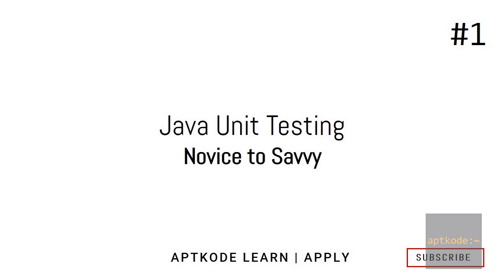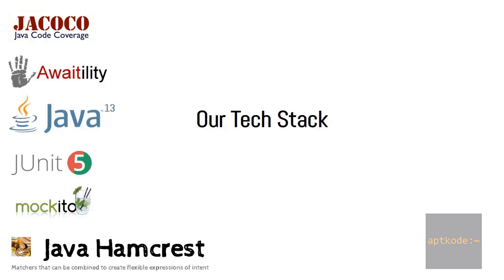Hey guys, welcome to a new tutorial series on unit testing for Java developers. This series will be covering all the aspects of unit testing for novices. This will be an awesome course for you to follow and become a savvy. I hope to touch some advanced topics in later videos so you can get something out of it as well.